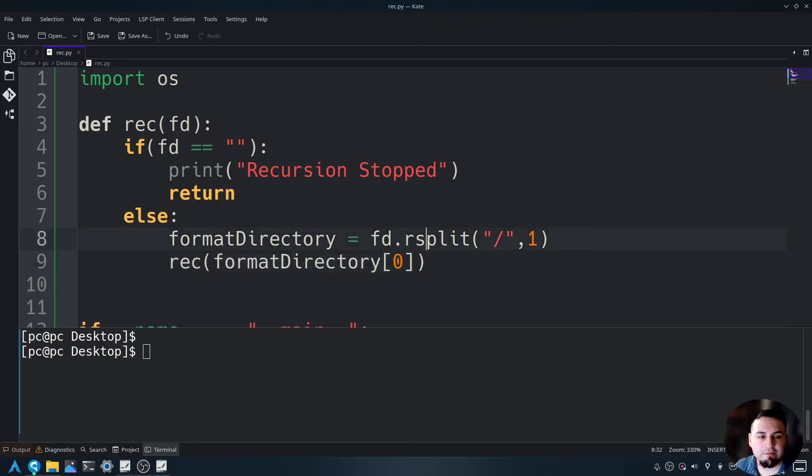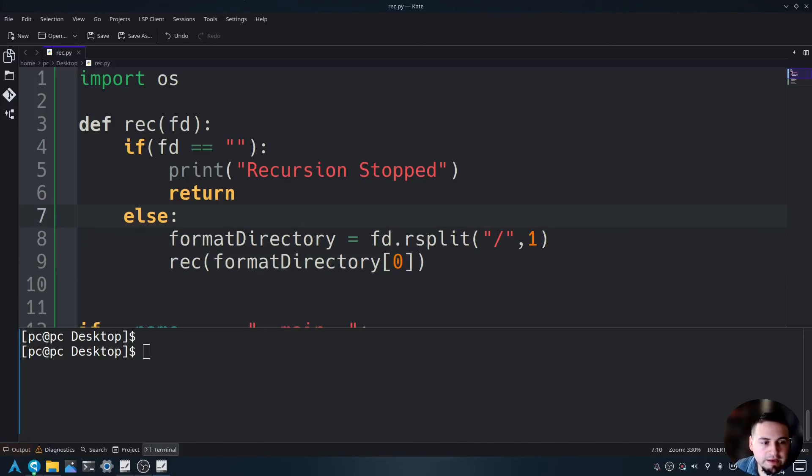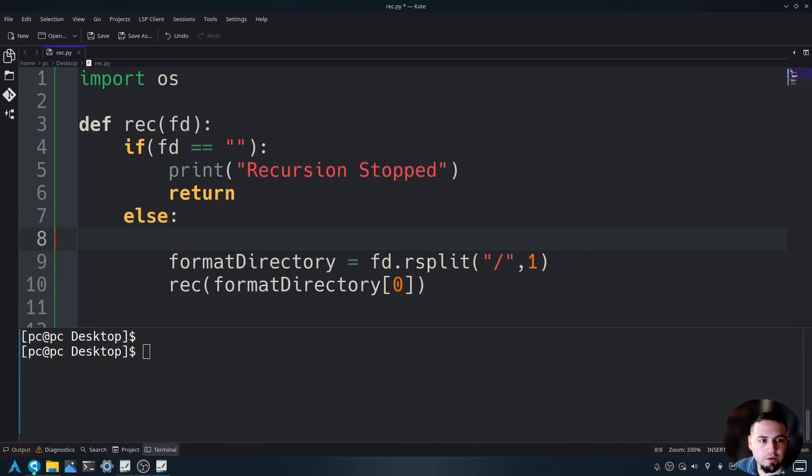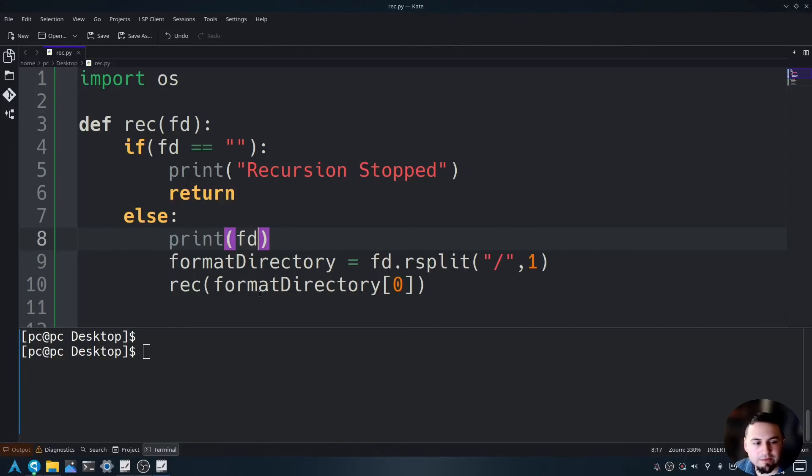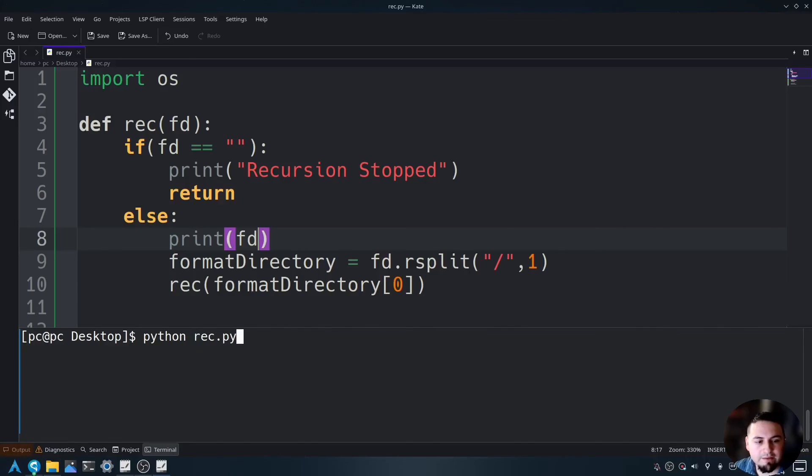Now, let's go ahead and add a print statement before the splitting. So we'll say print, and then we will say fd. Let's save this, and let's run this program by typing python rec.py.